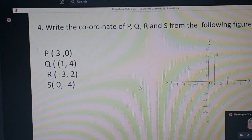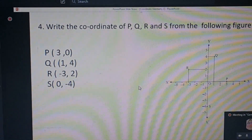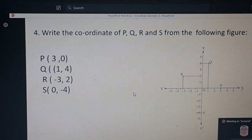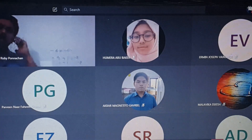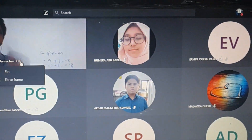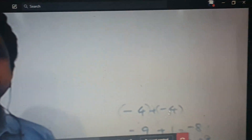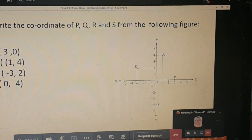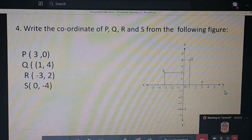Should we write the graph book? I hope it is completed. If anyone is not completed, we can give you 30 more seconds. Should we draw this in the graph book? No, no. It is a rough diagram only — on your notebook itself. Notebook. Okay.